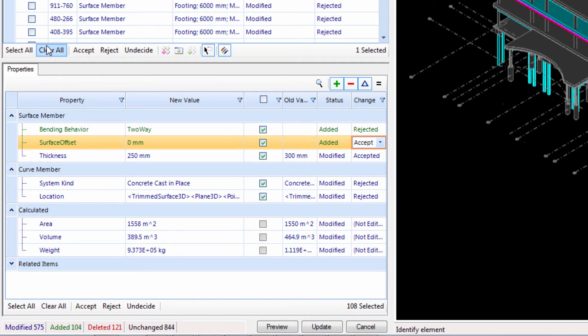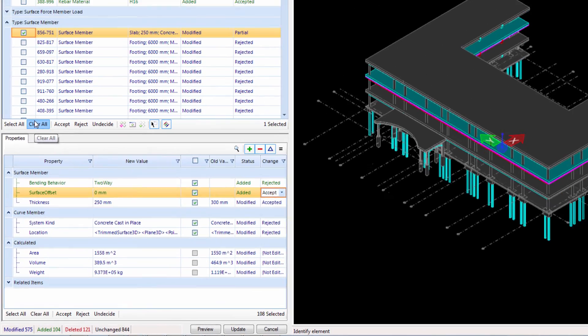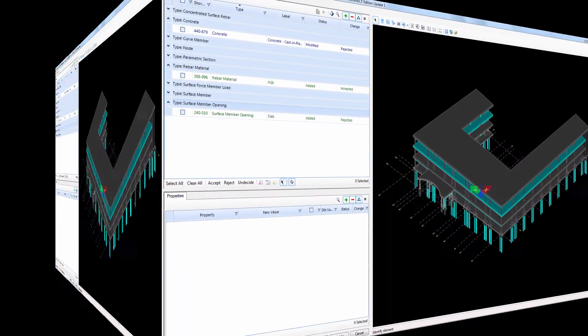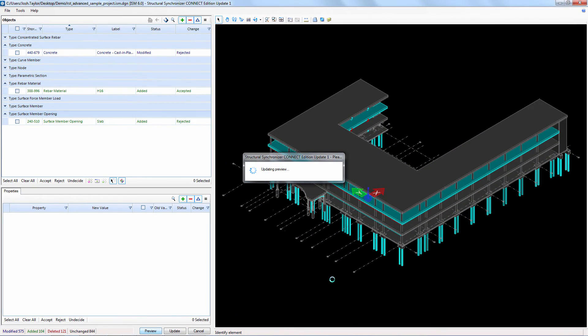Once we have everything set, we can click preview to visually verify the state of the new model.